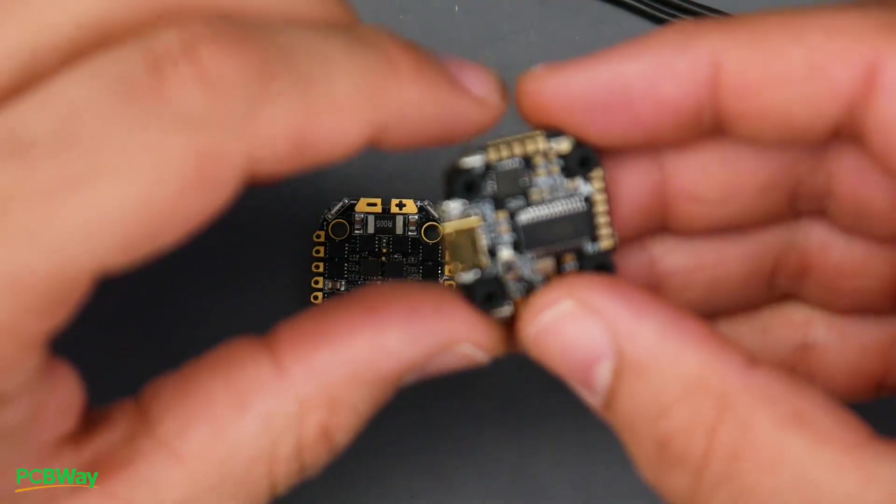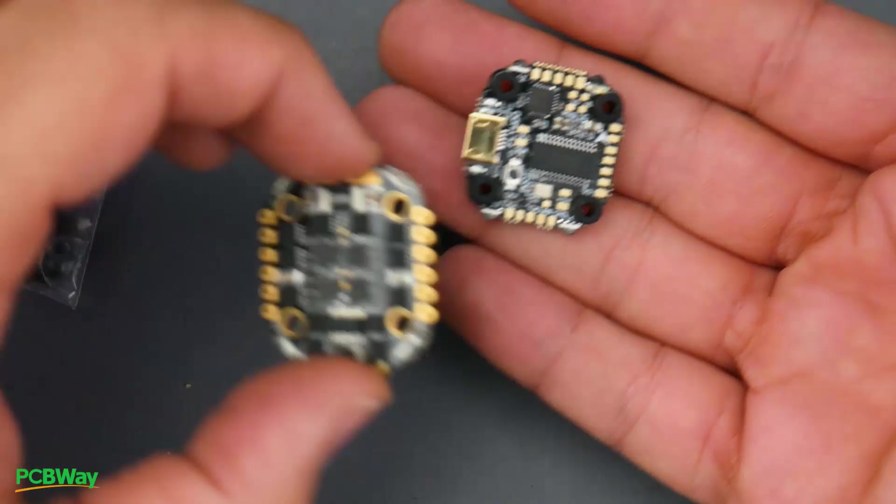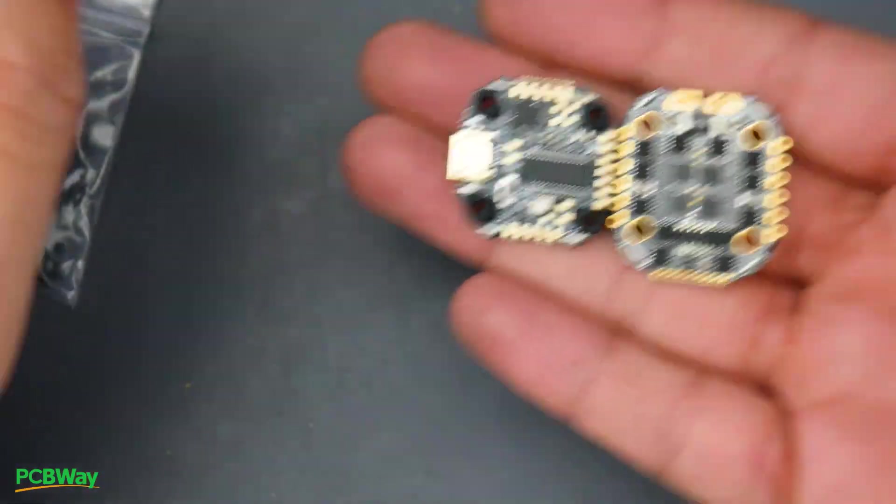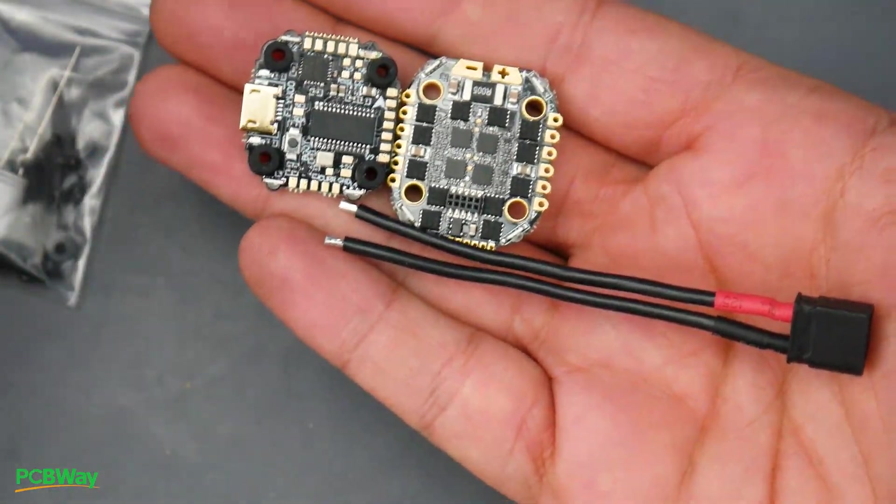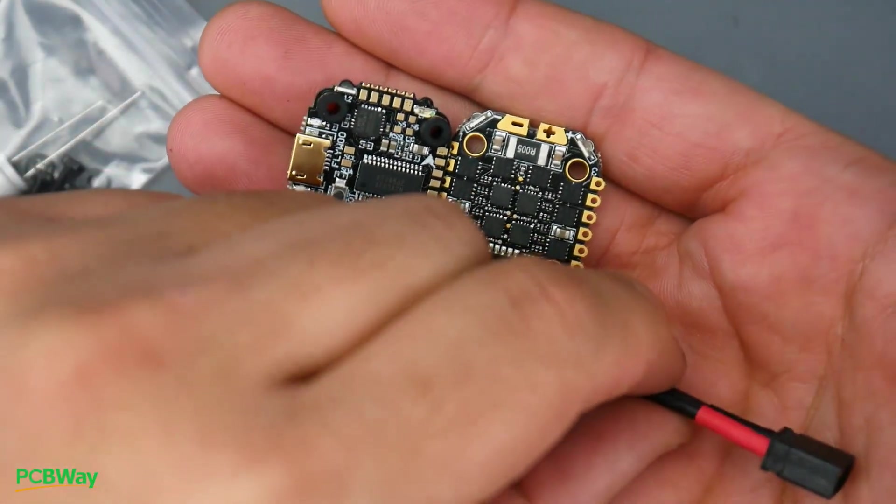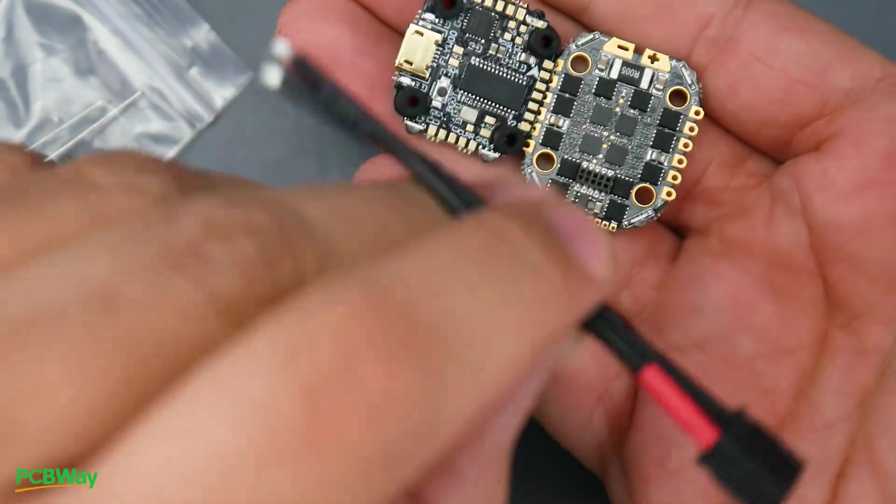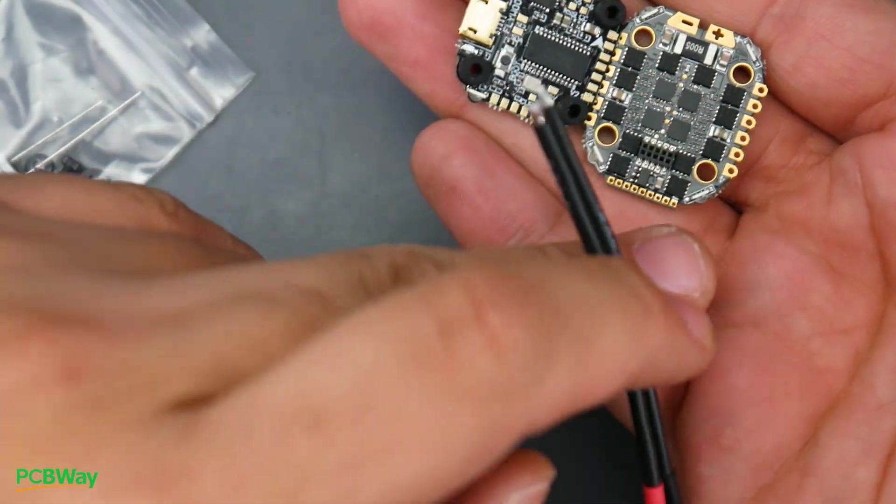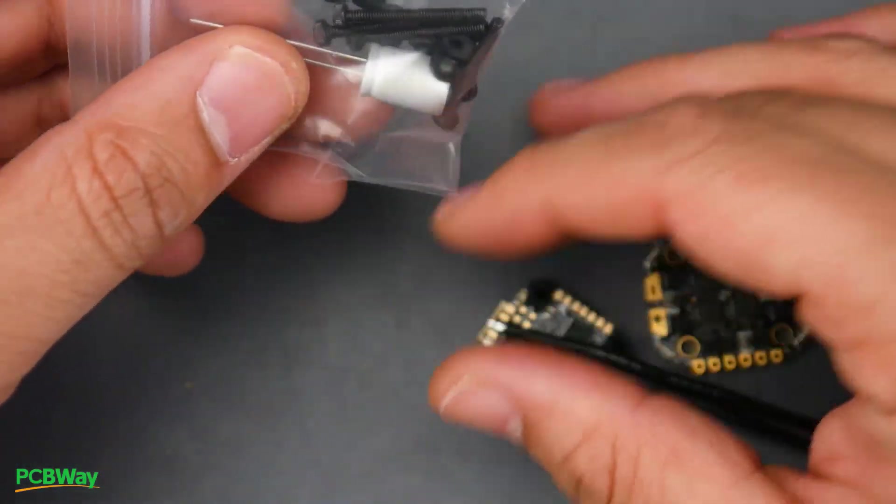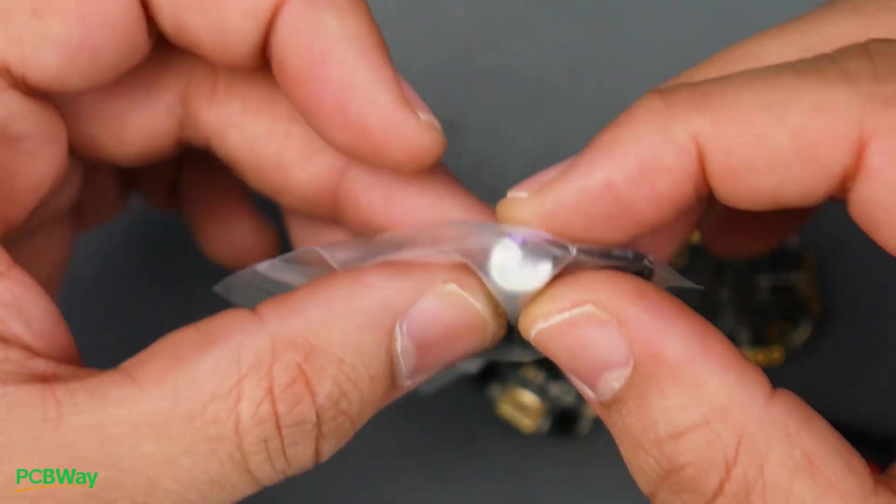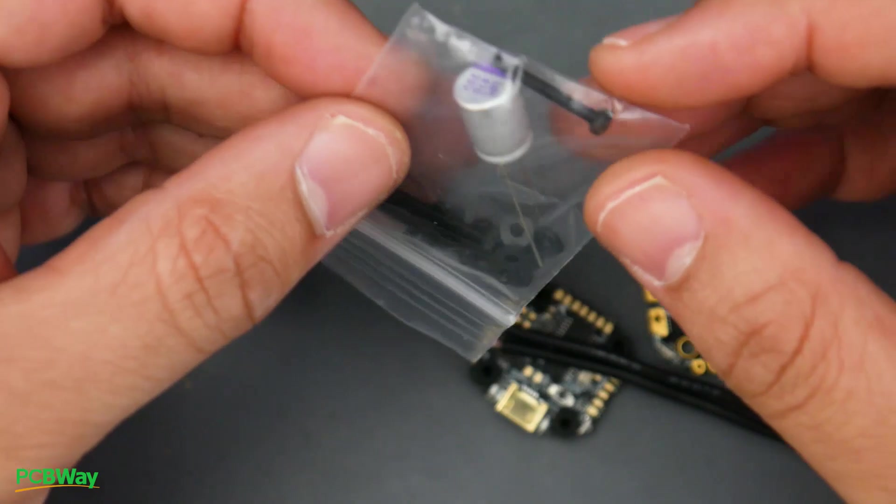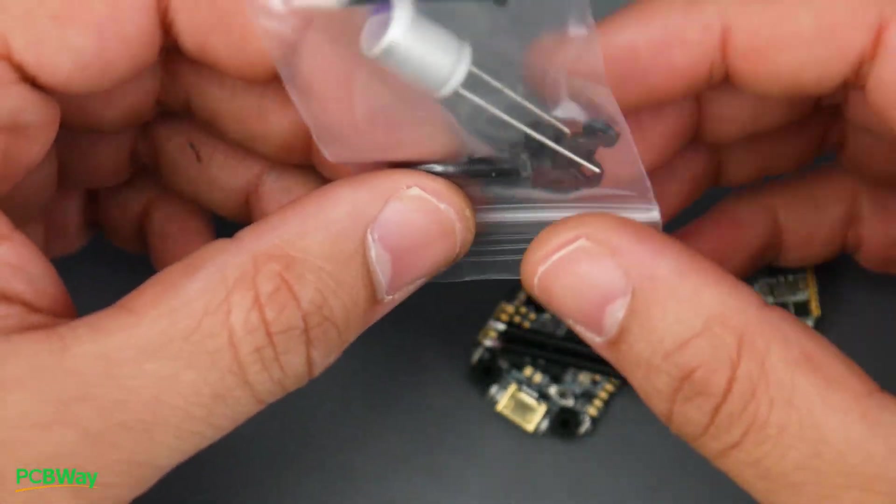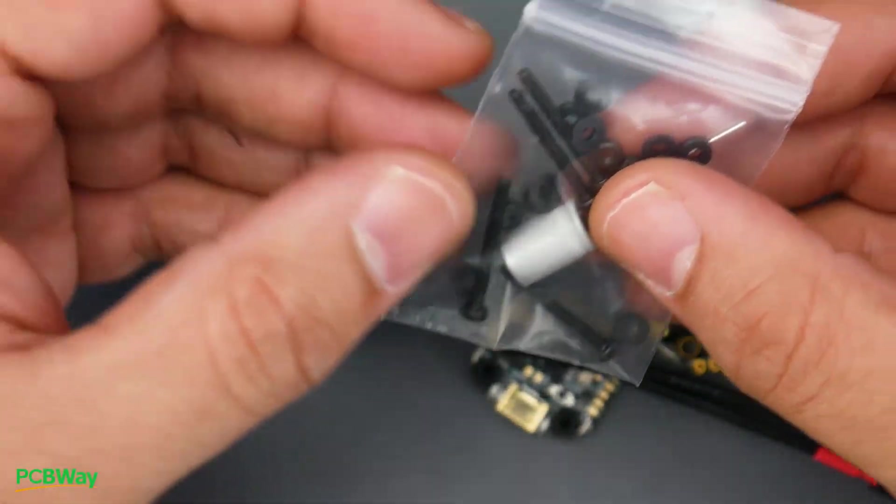So first let's start with the accessories here. Obviously you get the flight controller, you get the ESC, we get an XT30. Make sure you take note where the red is so you don't blow out your ESC connecting the wrong wire since they're both black. And you also get a capacitor here which I believe is a 25 volt 470 microfarad capacitor. Don't know if it's low ESR but it should do the job just fine.